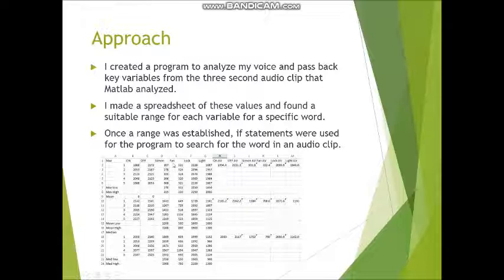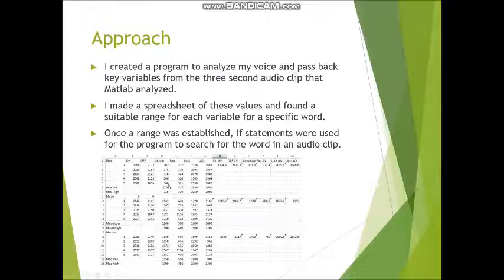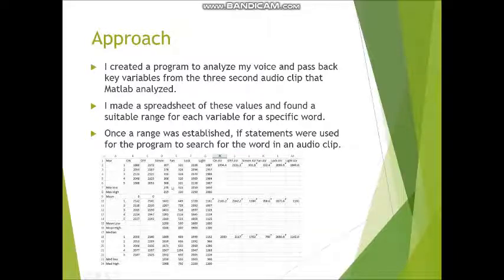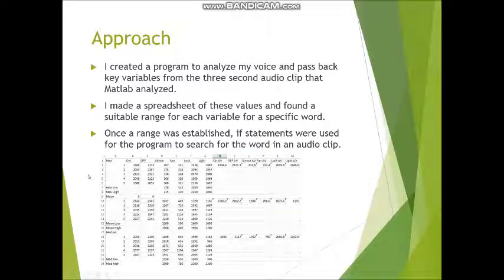You can see here, like fan, I have the max logged five times and then I created a range. I did this for every word. Once I got a range, I put these manually into my program with if-else statements to decide if this word was being said or not.